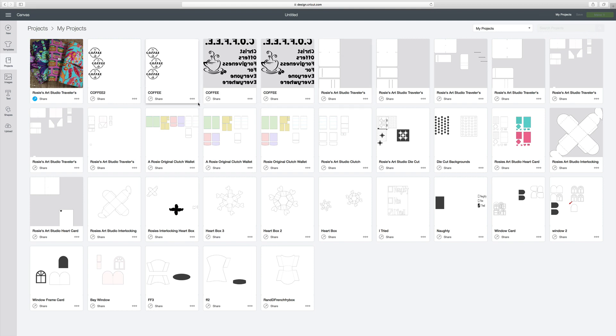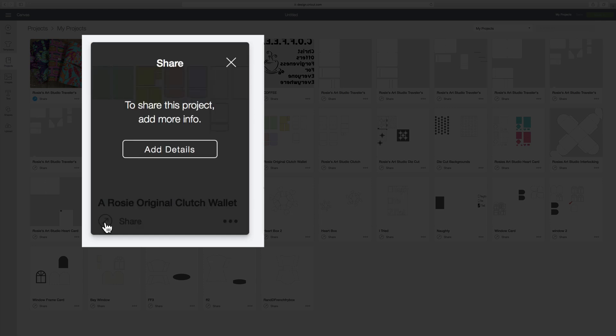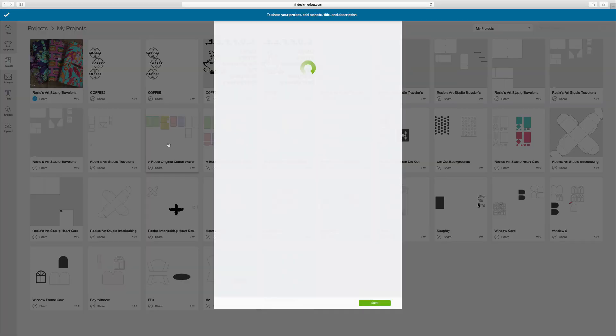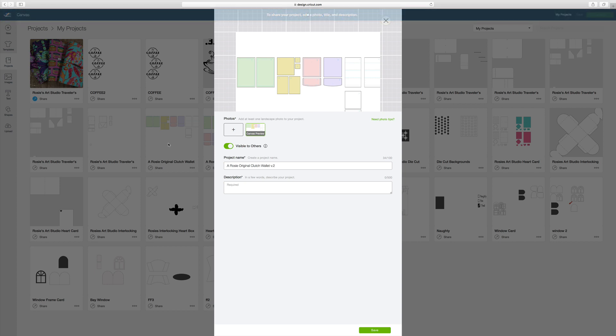The project that I want to share is right over here and what I need to do is click right here on this arrow where it says Share, and it asks me to add more details. So I click on the Add Details button and my project comes up with information.